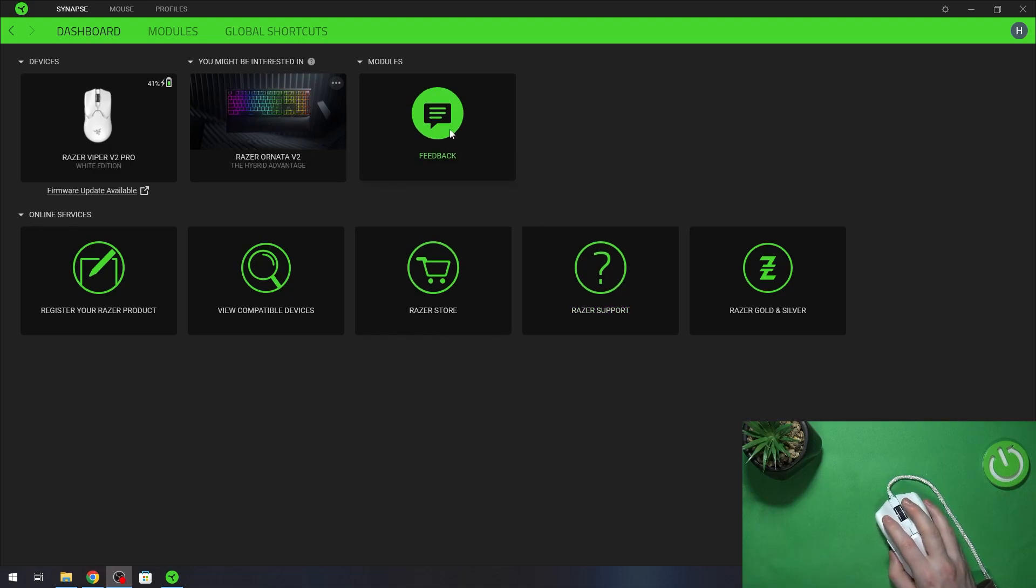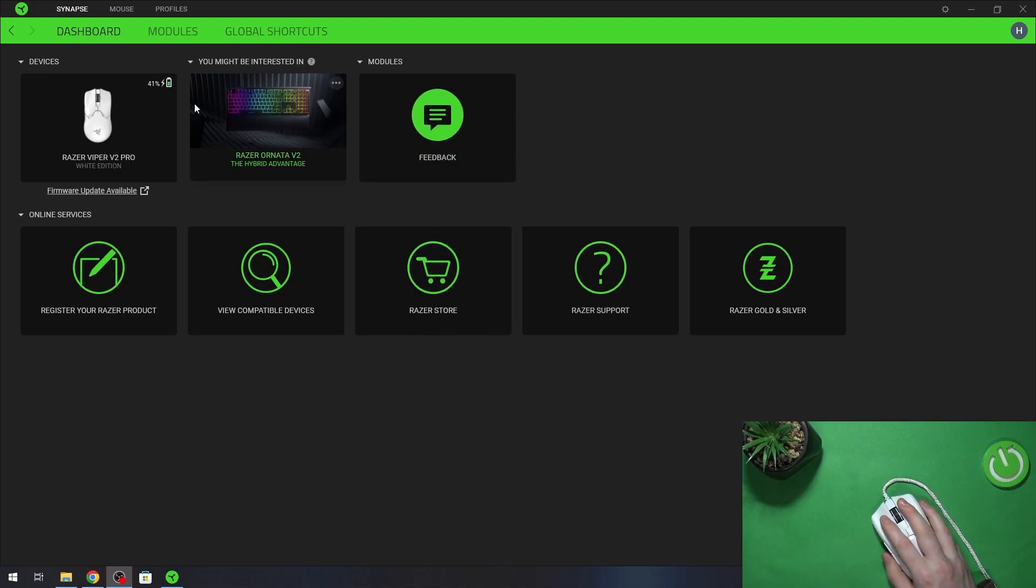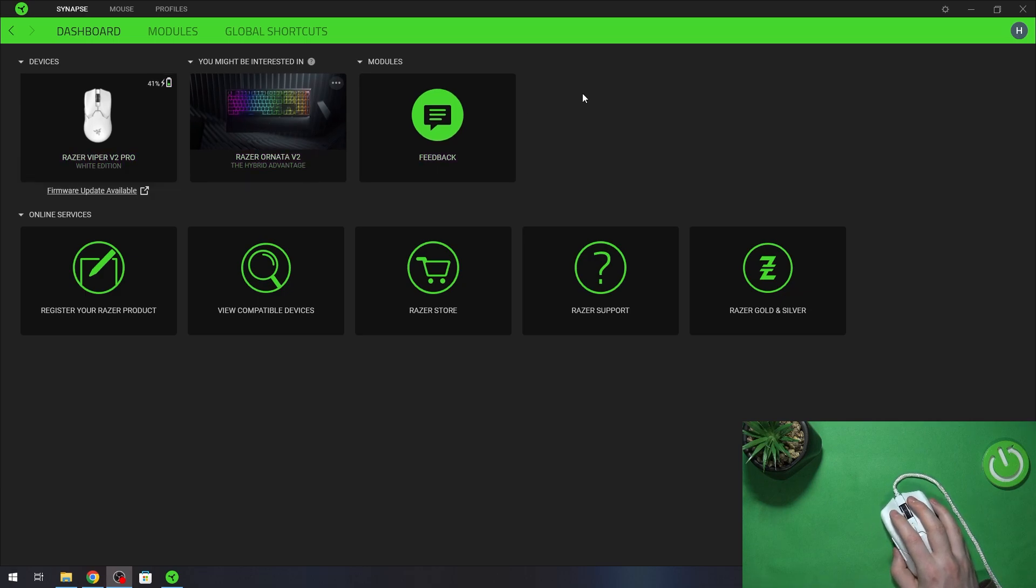Hello! In this video I want to show you how to customize DPI levels on Razer Viper V2 Pro.